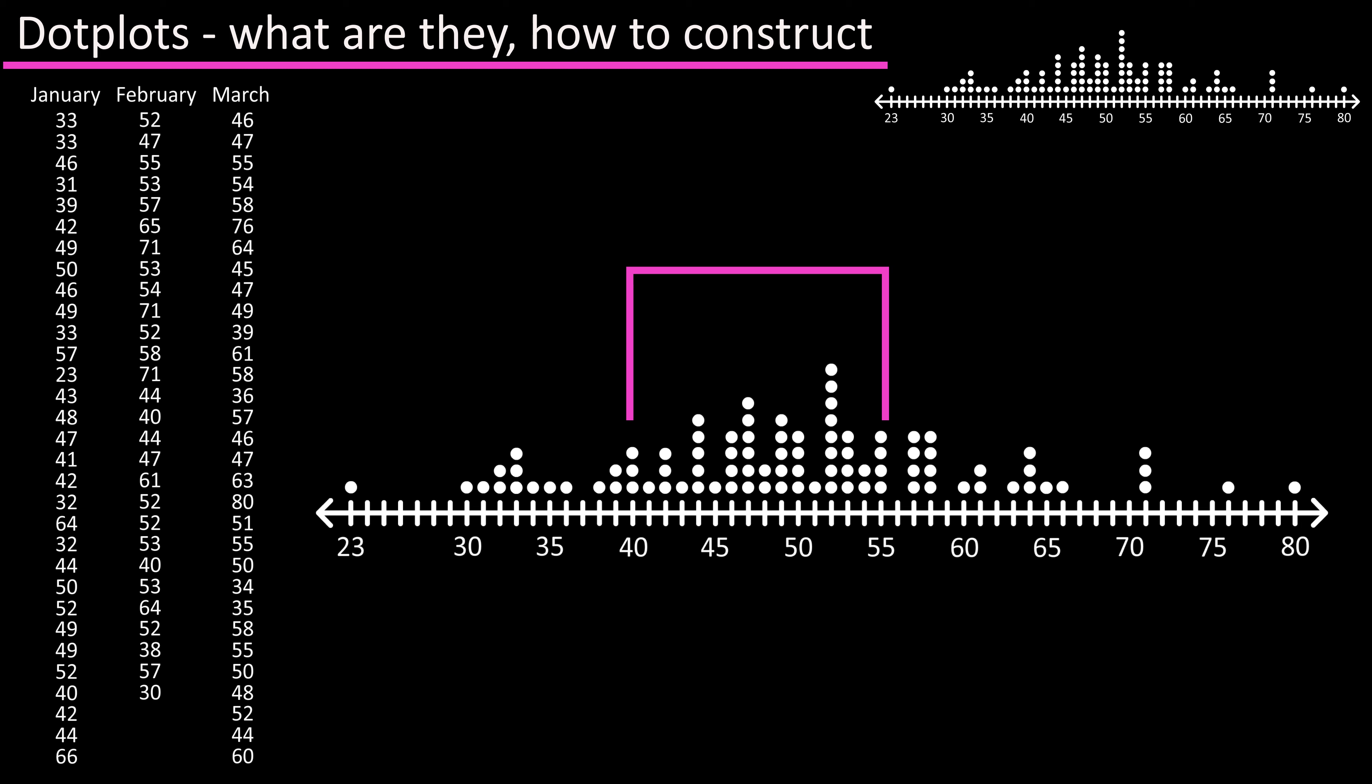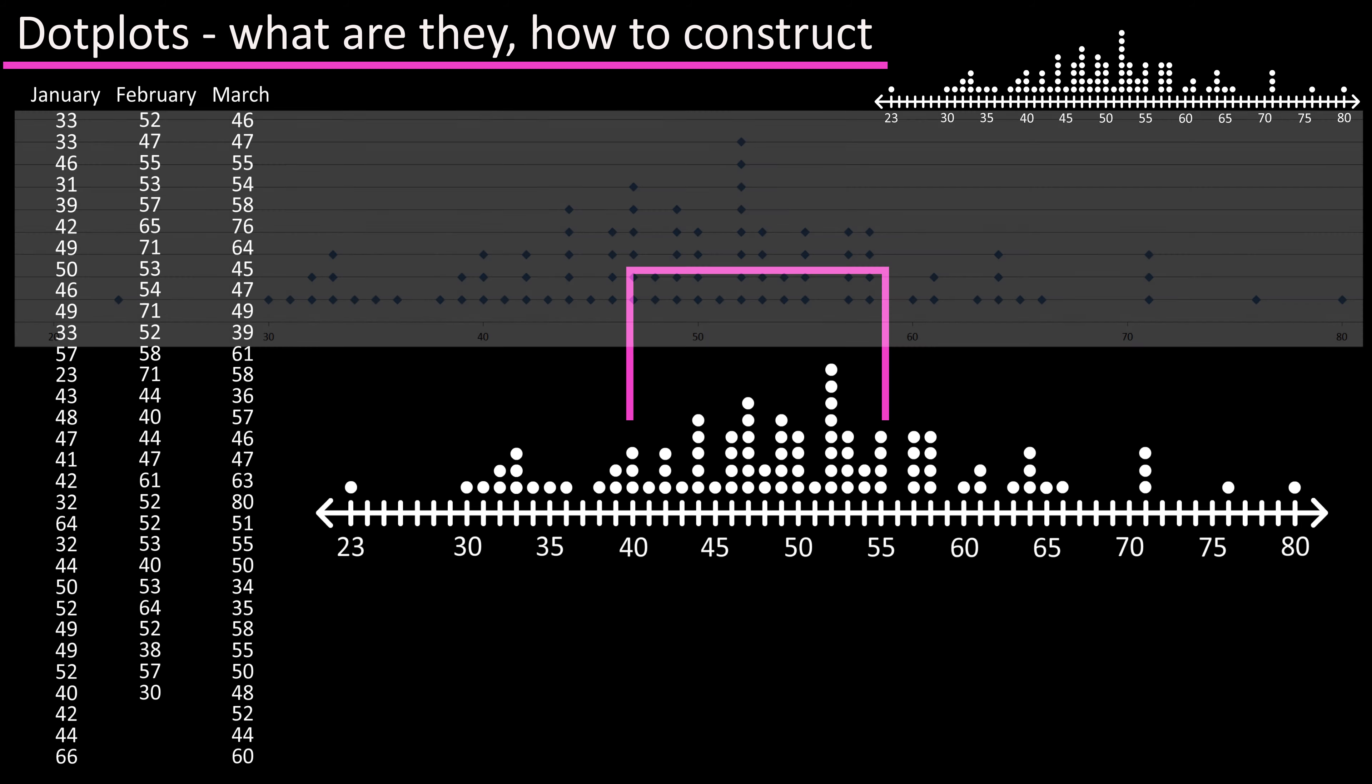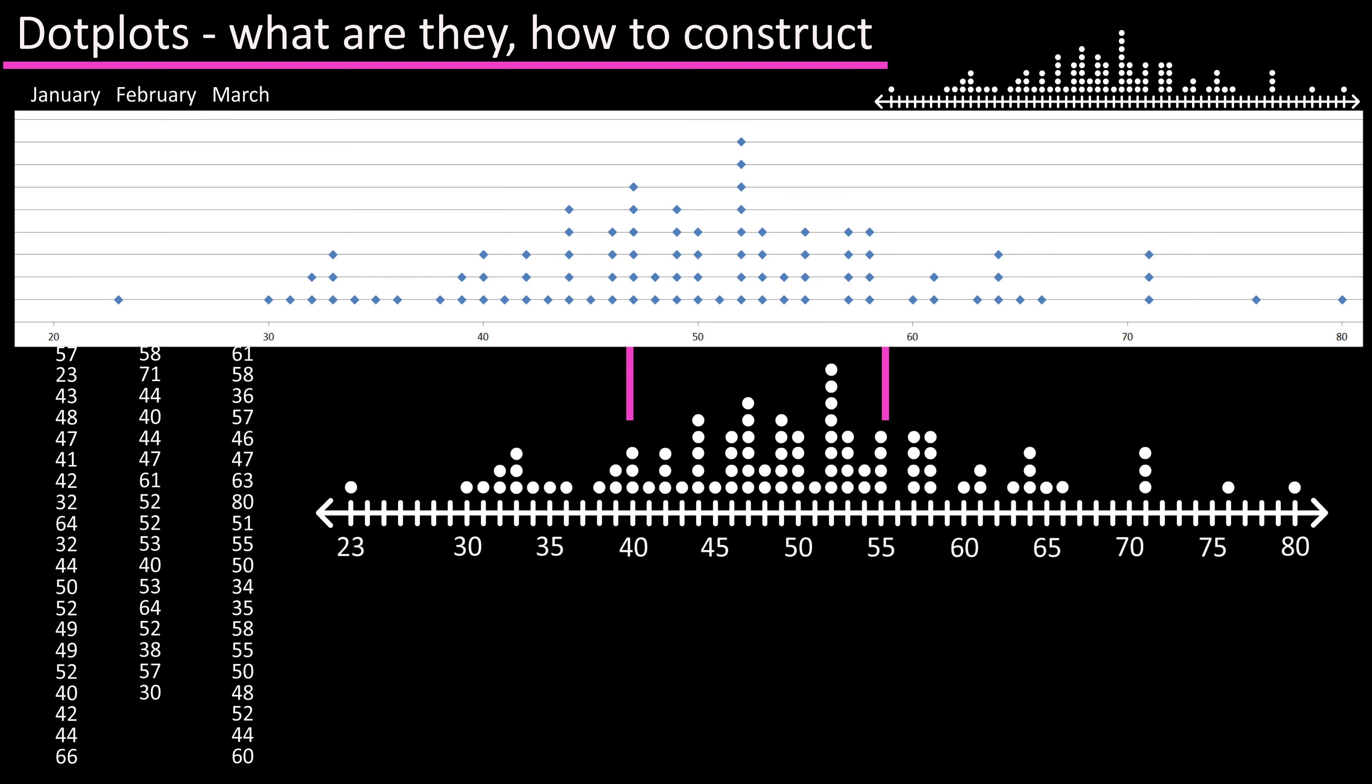There are many software programs that will create nice and clean dot plots. As you see here is a dot plot for this data set that I generated in Excel.